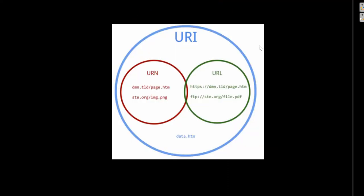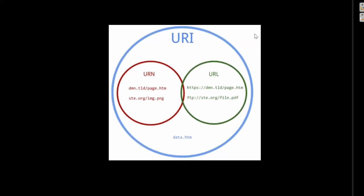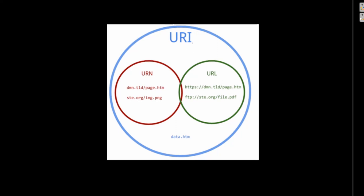We can understand URN and URL with this diagram where URN and URL are subsets of URI, but URI is not a subset of URN and URL. URN refers to both URI under URN scheme and to any other URI with the properties of a name.